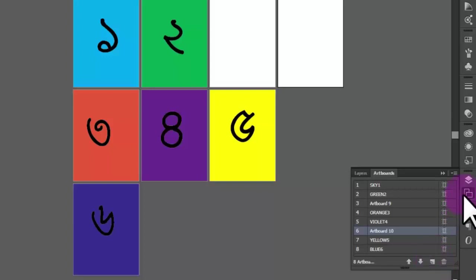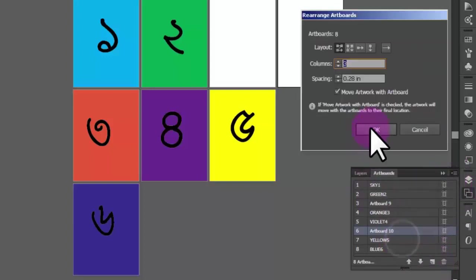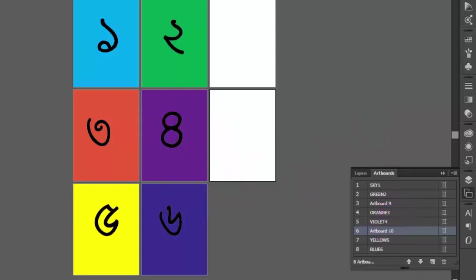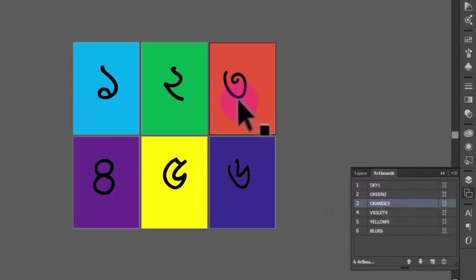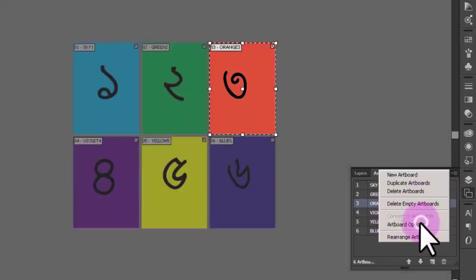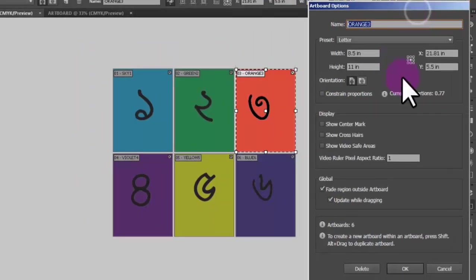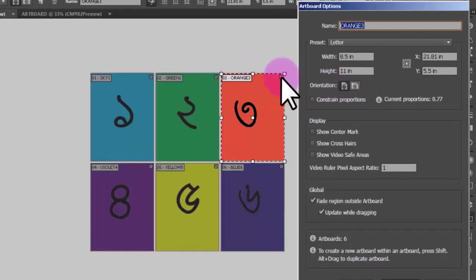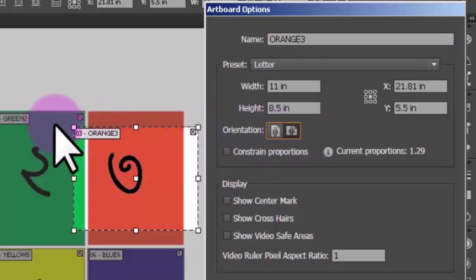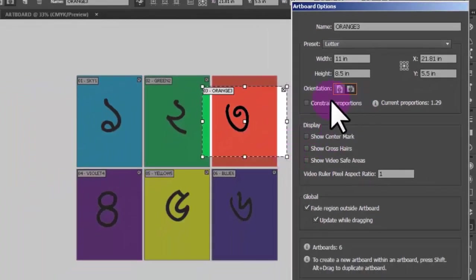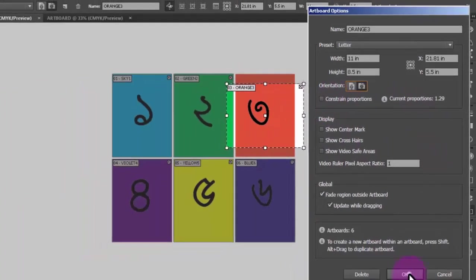I will click on the new artboard icon and click on the Rearrange Artboard option, then click the button. I will click on the new artboard icon and then the Rearrange Artboard option. Finally, I will click on the new artboard options panel.